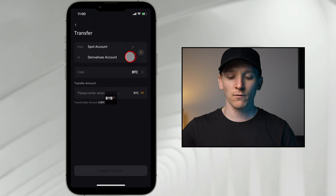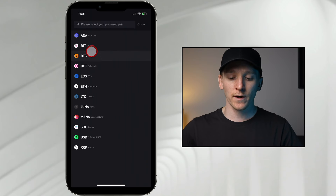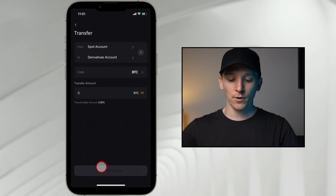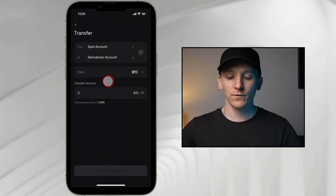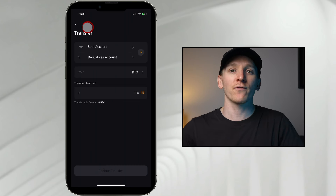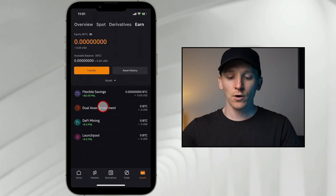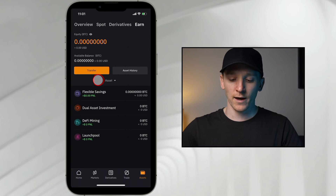You can just press transfer right here and you can transfer from your spot into, for example, your derivatives account. Choose the coin — I'll choose Bitcoin — it shows me how much I have. You can just press all or whatever amount it is and then transfer. That's an internal transfer so it's completely free. If you want to trade futures you need funds in your derivatives account. And if you want to put them through to the earn account as well, click on earn and then press transfer.